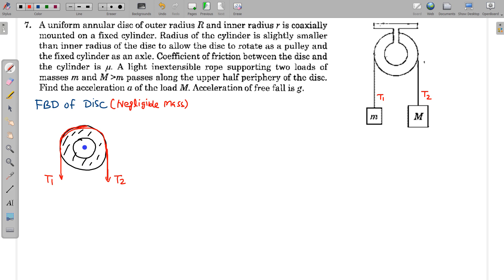Now, the force of interaction between this cylinder and this disk — the pulley — needs to be determined. The disk is rotating in a certain direction, and friction will try to prevent this rotation, providing an anticlockwise torque. Friction is obviously tangential to the surface. But what is the point of application of friction? Where is the friction force actually acting?